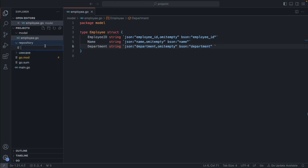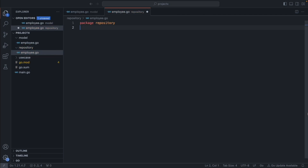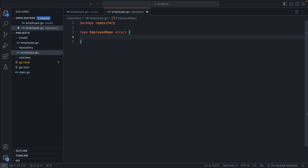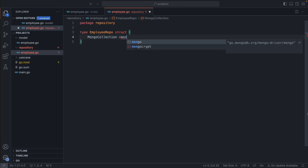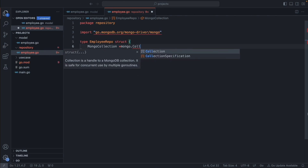Now let's create a new file called employee.go inside the repository. Package repository. We are going to follow the dependency injection technique — we'll create the database connection once during application start and then reuse the same connection again and again. For that, we'll create a type called EmployeeRepo, and it's going to have a field called mongoCollection, which will point to the MongoDB collection we want all our operations on. It's going to be a pointer of mongo.Collection type.